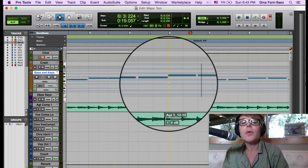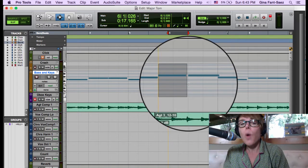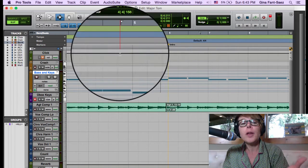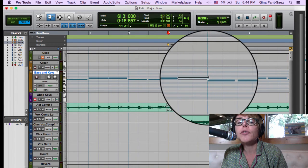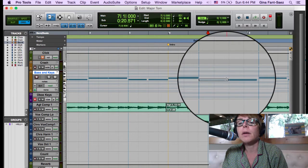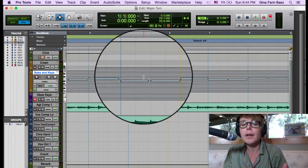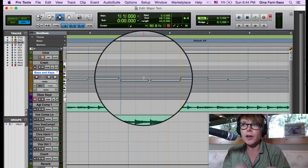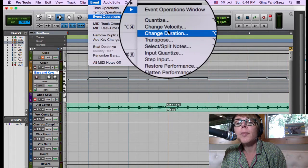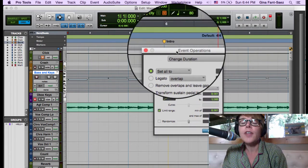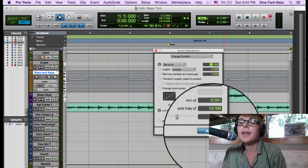I can tell Pro Tools to fix this. Each note is two beats, so instead of going manually to each MIDI note and dragging it — which would make me want to kill myself halfway through the song — there's a command. I'm going to triple-click the track to highlight everything. Triple-clicking a track highlights the entire track. Then I'll go to Event > Event Operations > Change Duration, set all of these to two beats, and hit Apply.